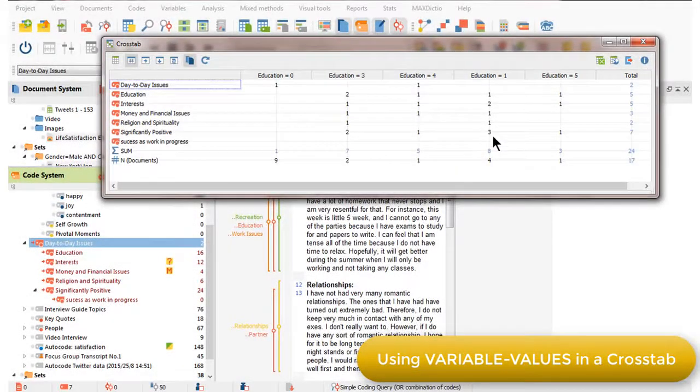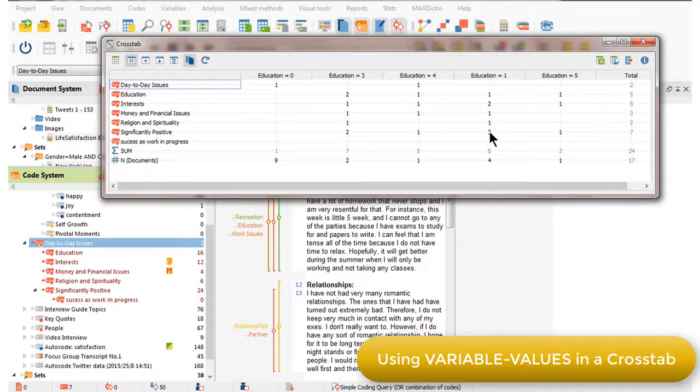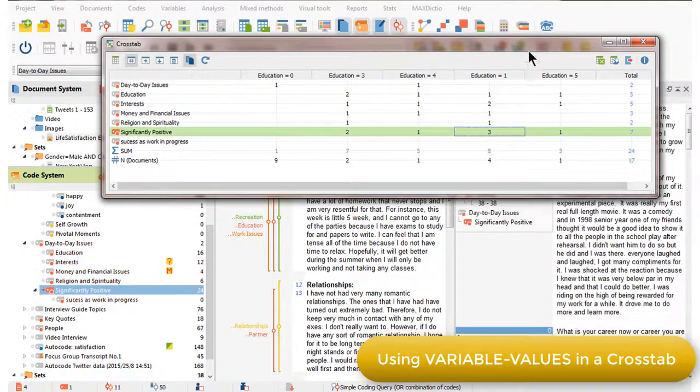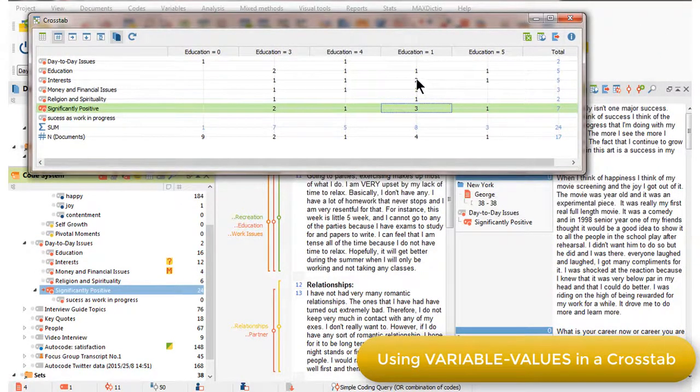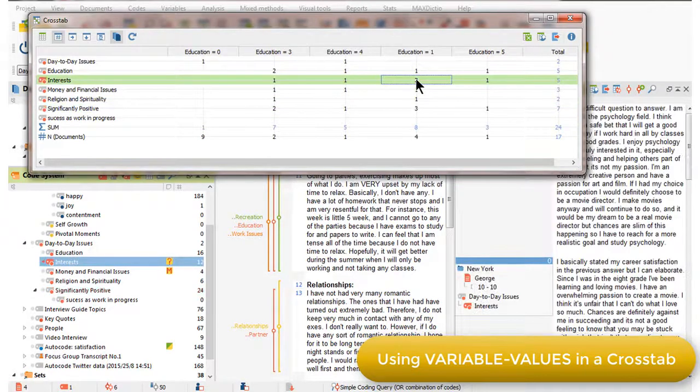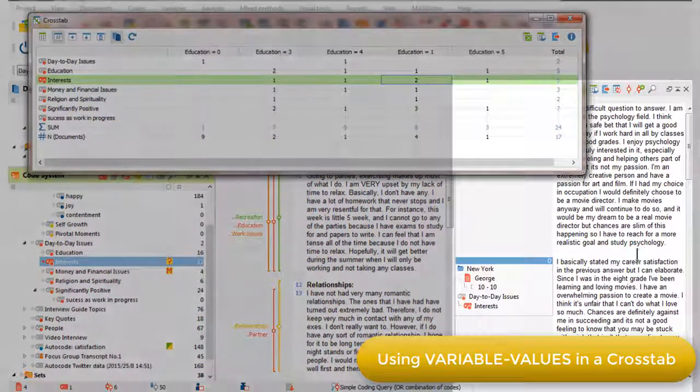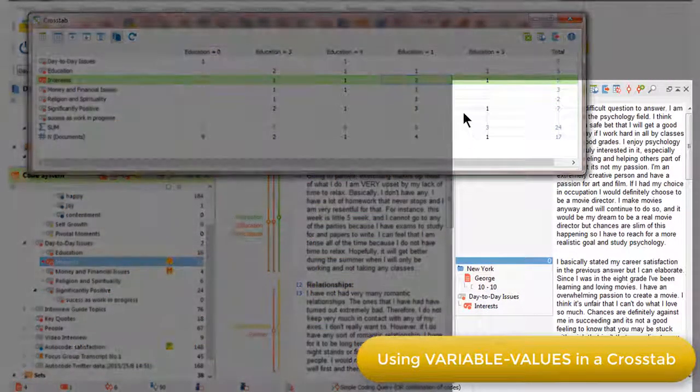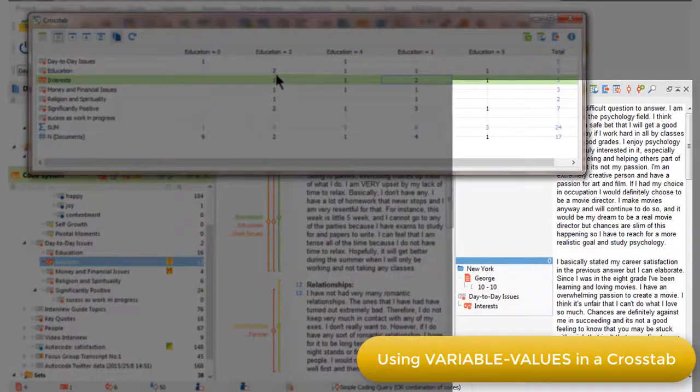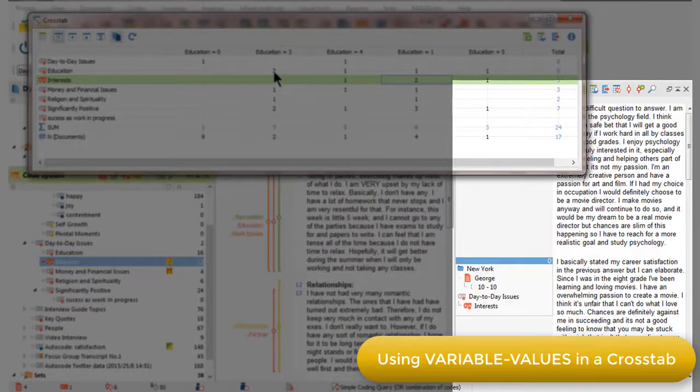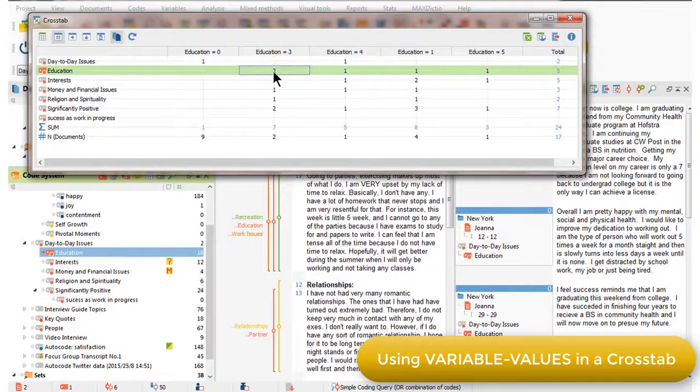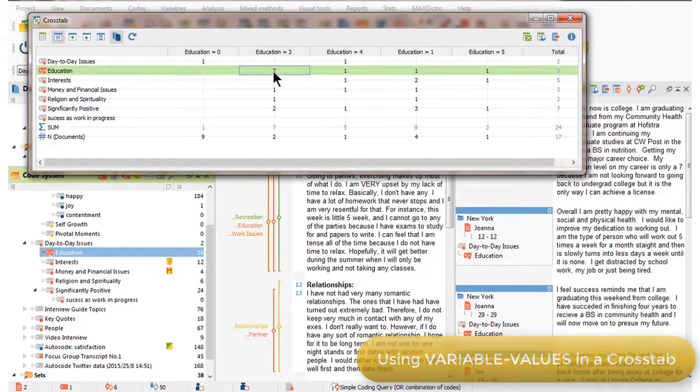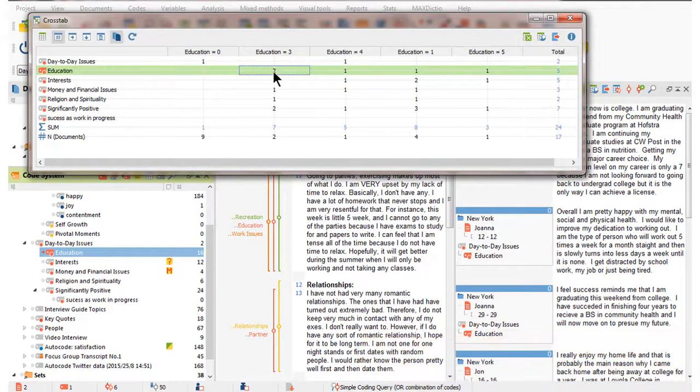In the normal way, this crosstab visualization is fully interactive, so when I double-click on any one of the intersections in this crosstab view in the Retrieved Segments window, I'm able to see, read, and interpret the data at each intersection.